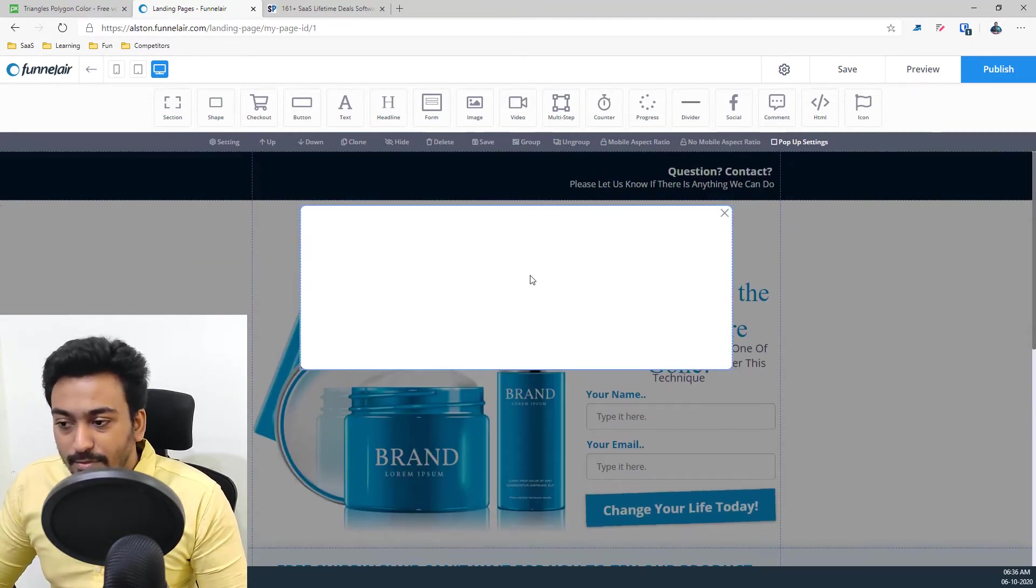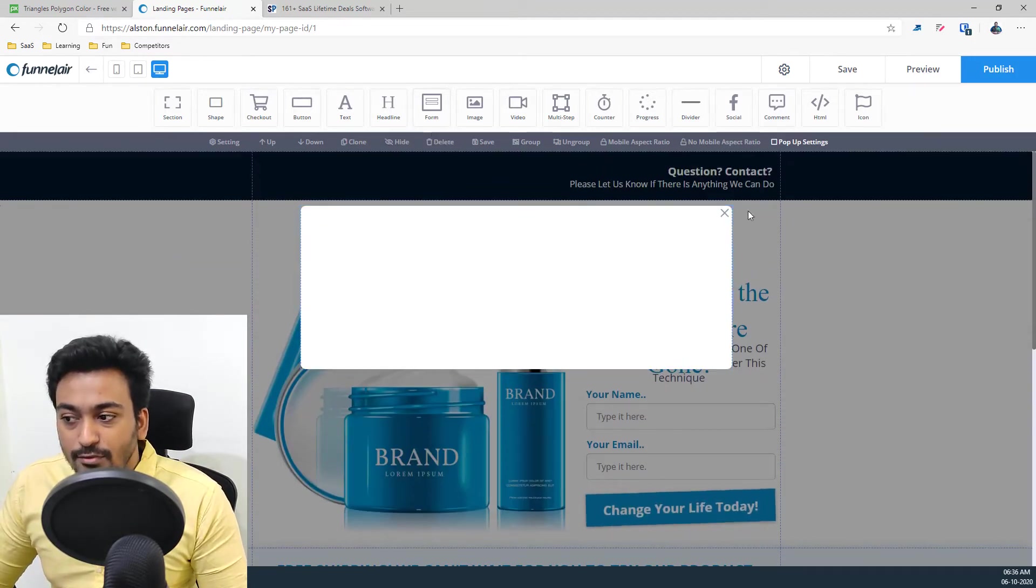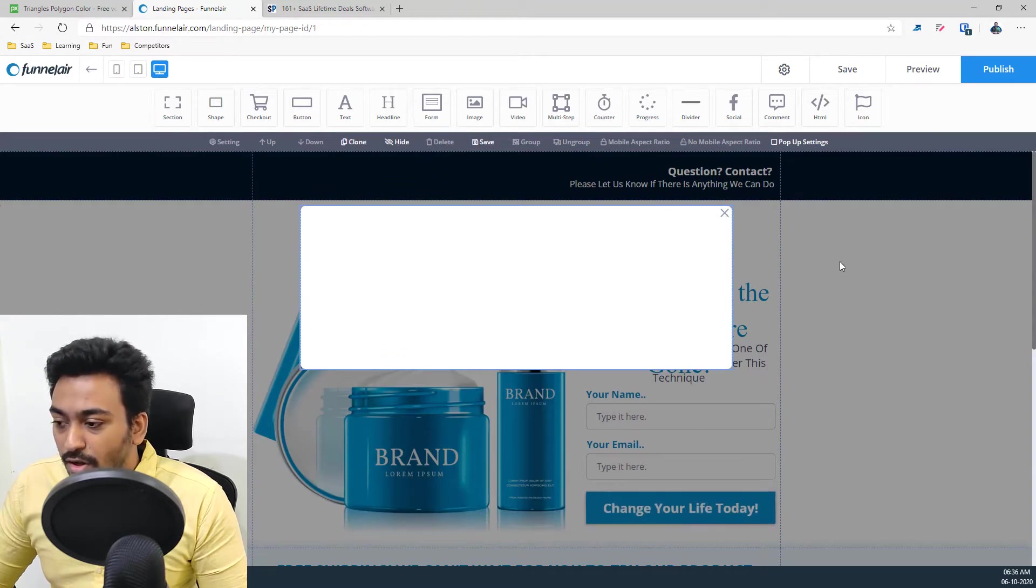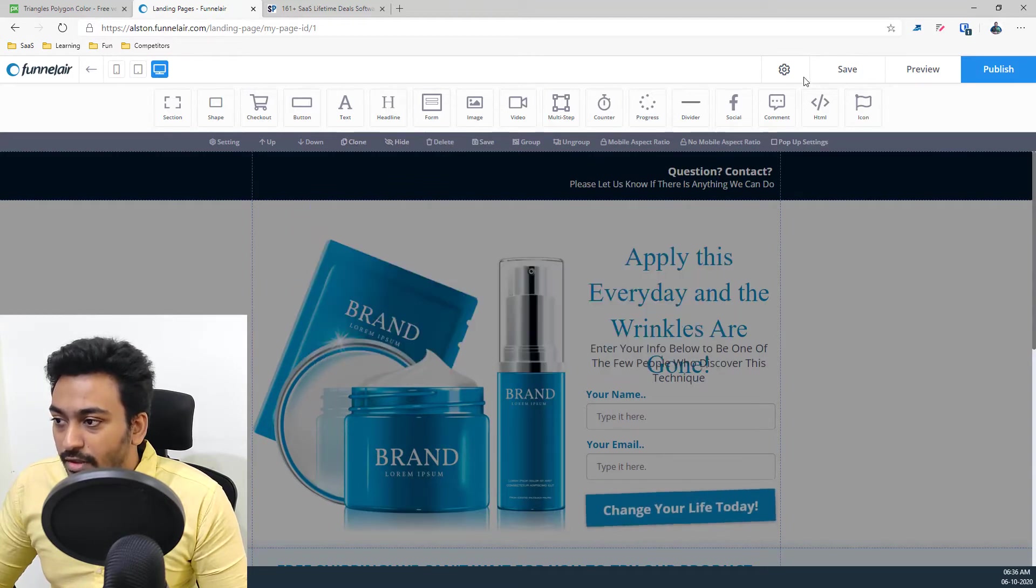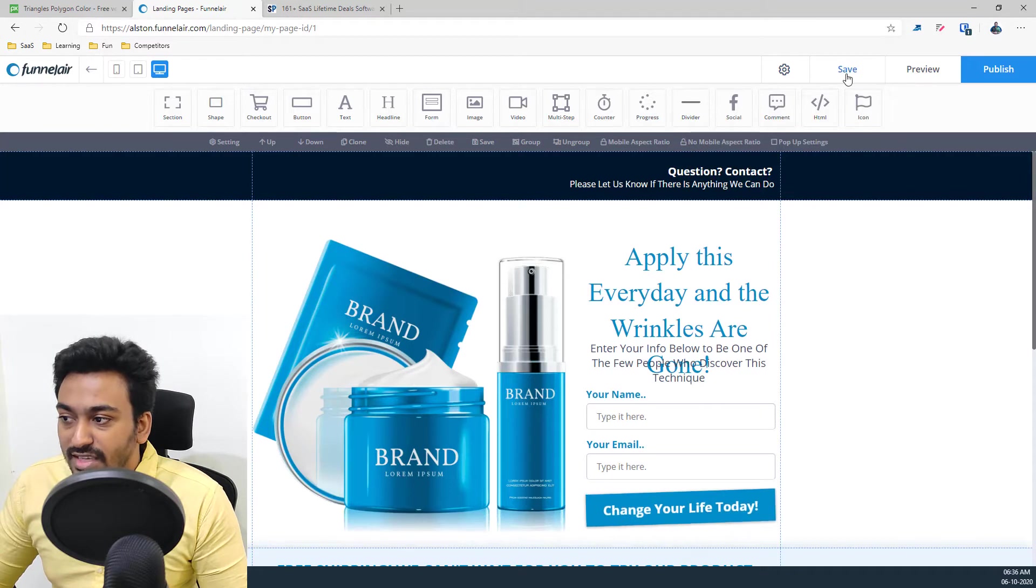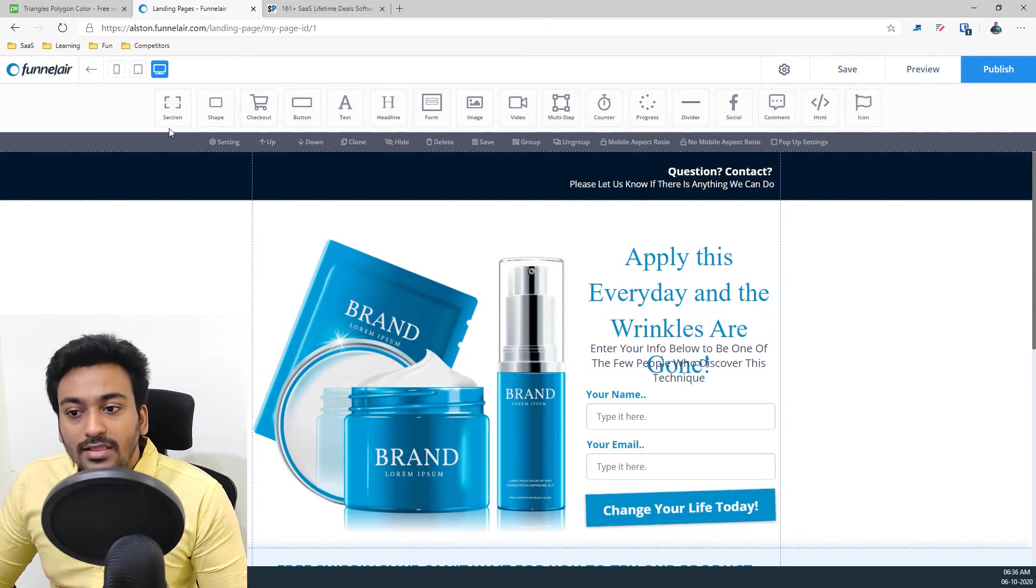For example here, then you can build these also from here. All these options are available. So that is everything under the settings and you have save, finish and publish.